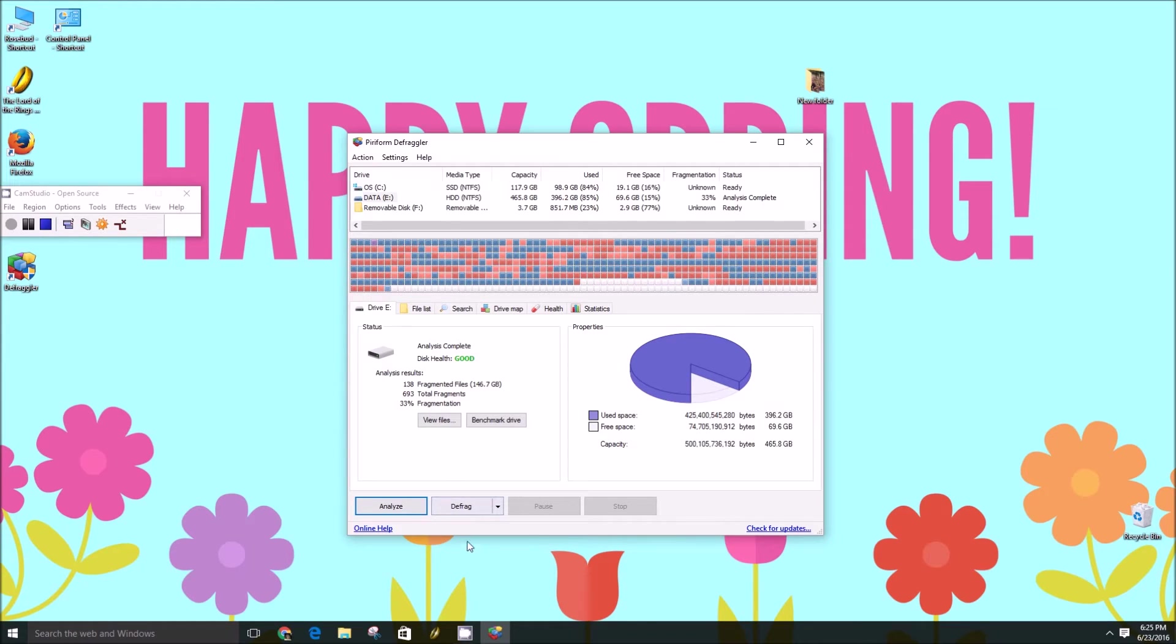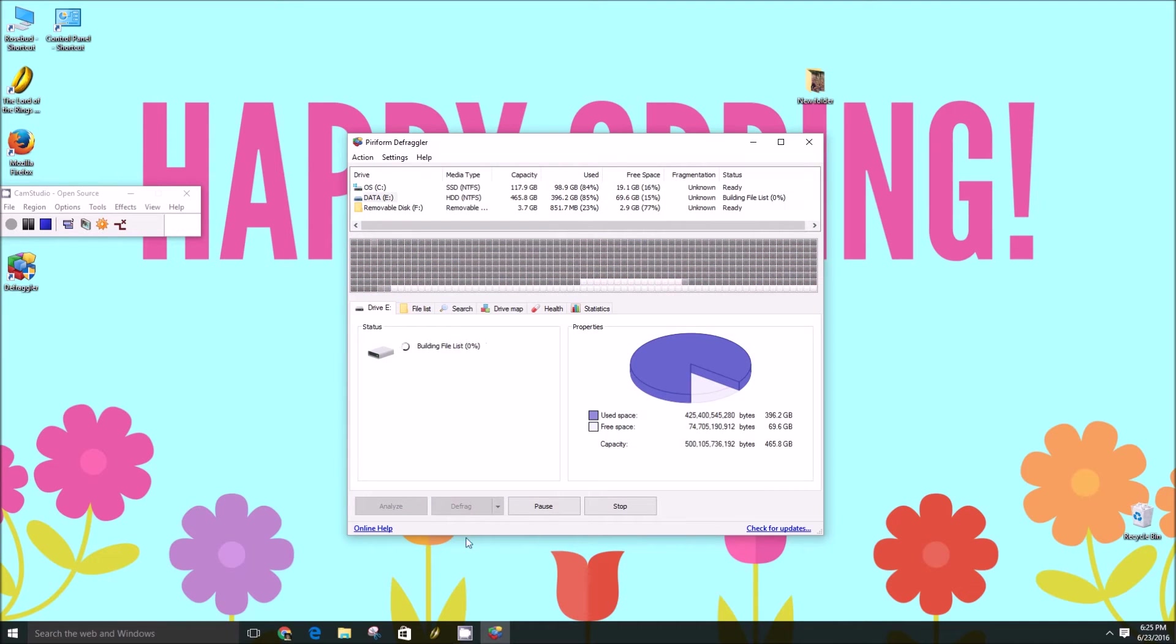So to defrag that, you'll just press the defrag button. It'll build the file list and start going at it.